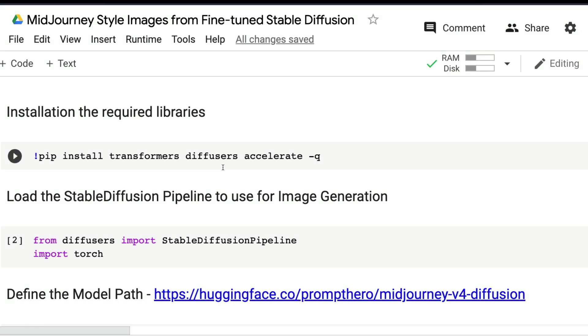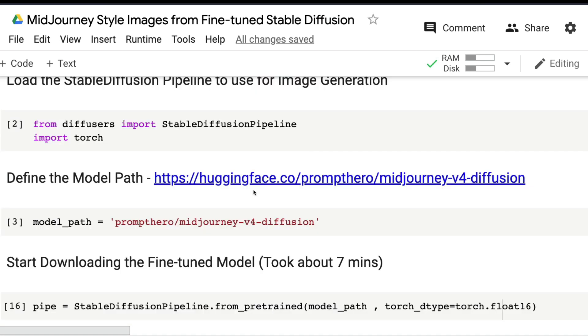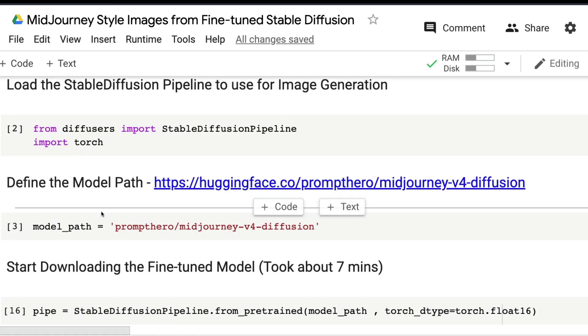Next, you need to install three important libraries: transformers, diffusers, and accelerate. The code will work even without accelerate, but it's not going to be at an accelerated pace, so it'll be slow.